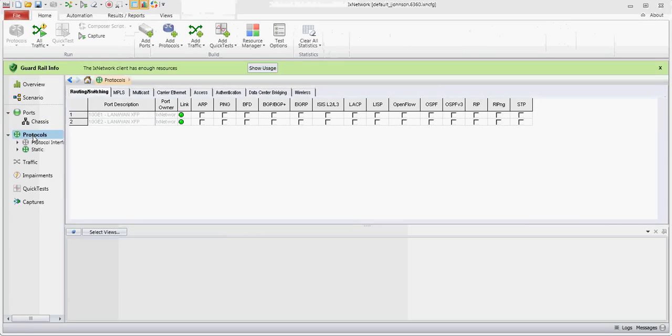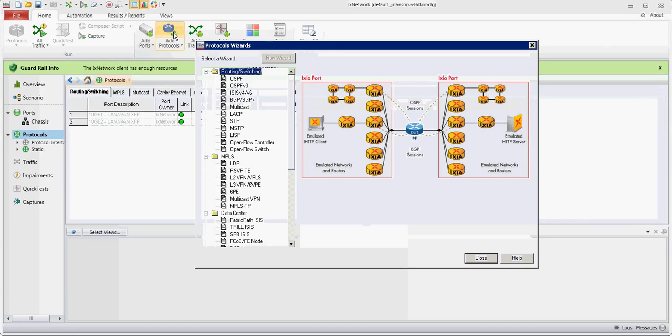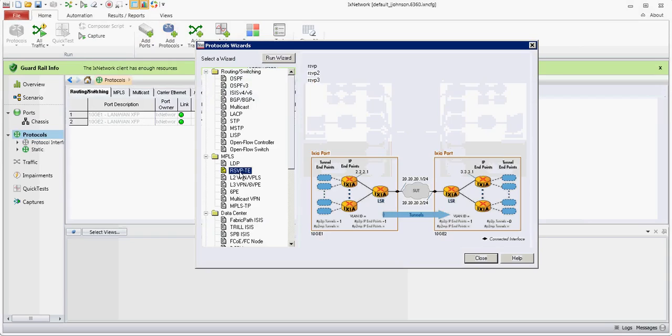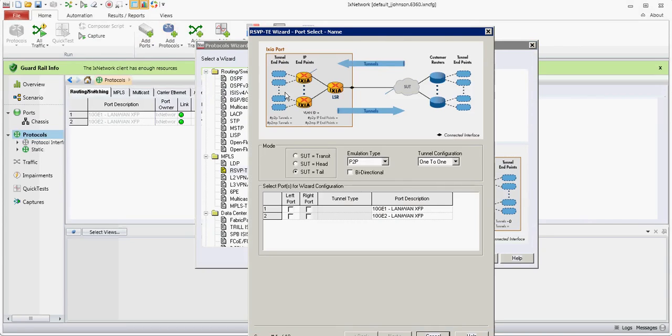I'll start by clicking on protocols and going to the protocol wizard, selecting RSVP and then running the protocol wizard.